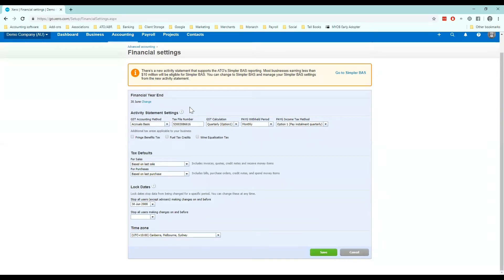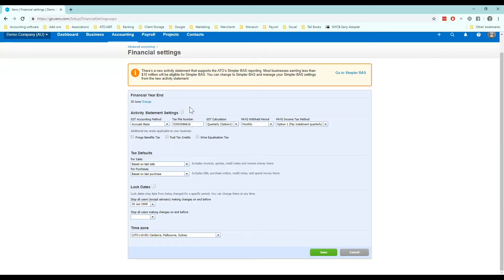Keep in mind today's tutorial is based on businesses with a turnover of up to 10 million. If you're over this amount you may not be able to have everything applicable that I'm going through and I may cover that in another tutorial.